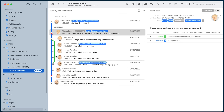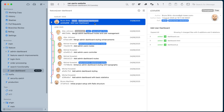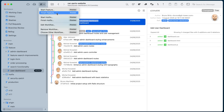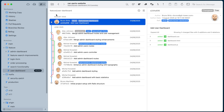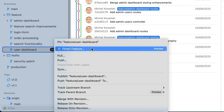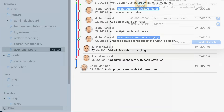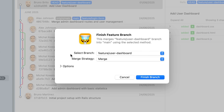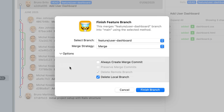It is now time to finalize the feature so it can be integrated back into the main branch. You can either click the Workflows button again and select Finish, or choose the appropriate option from the context menu by right-clicking on the branch. In this dialog you can change your merge strategy, create a merge commit, and decide whether you'd like your local branch to be automatically deleted or not.